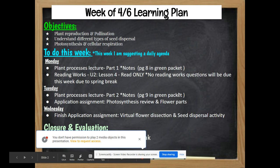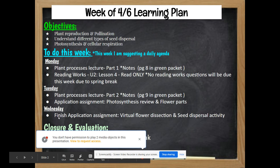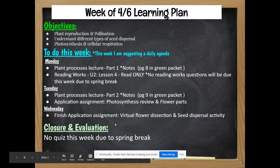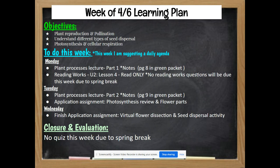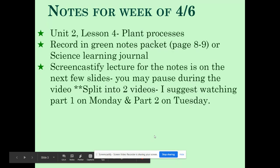For Tuesday, you can finish the notes with the second video, and then you can start the application assignment. I would suggest doing part one and part two - part one is photosynthesis review and part two is reviewing the flower parts. Then on Wednesday you can just finish the application assignment. This week we didn't make any choices because it's a short week. The application assignment is a virtual flower dissection and then a seed dispersal activity with some video clips. It's pretty easy and it shouldn't take too long. I think in total it's maybe an hour, maybe an hour and a half. No quiz this week because of spring break.